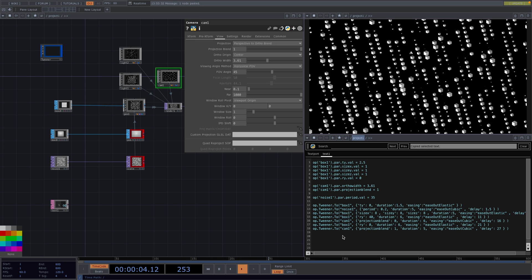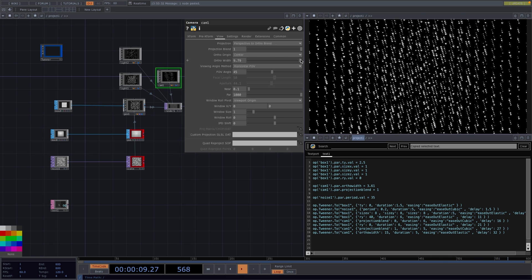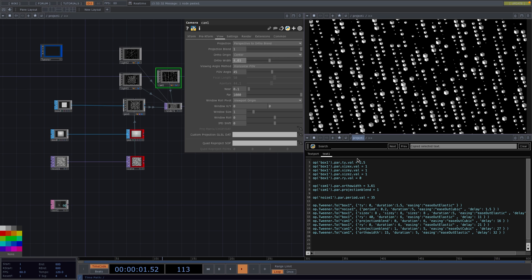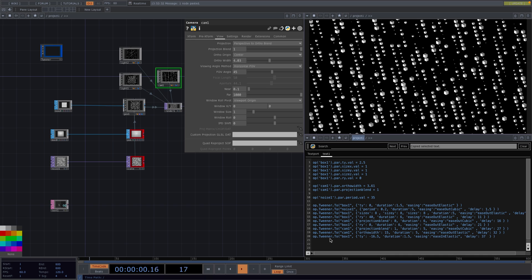With the next line we're going to change the value of the ortho width parameter so that our shapes get zoomed out. And for the last effect we want the box to move out of the frame again. So we'll have the same line as in the beginning, only with a different value and a delay. And that was it.